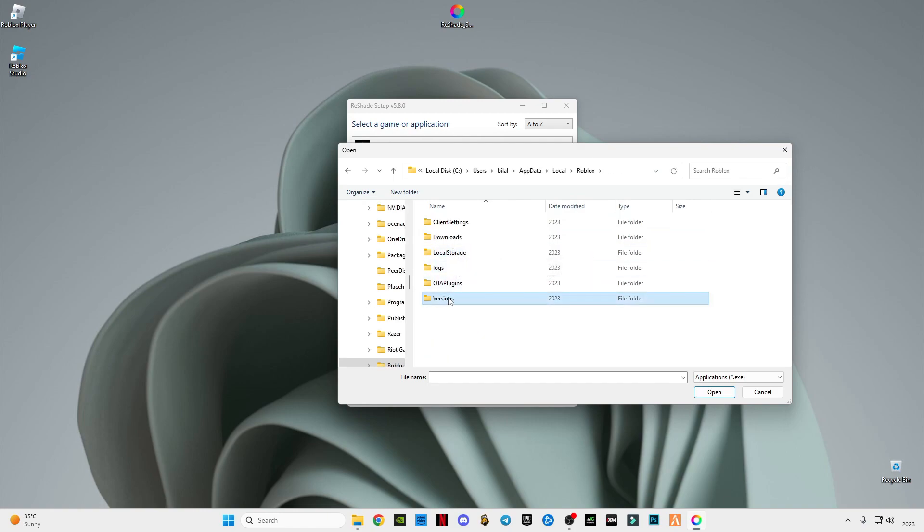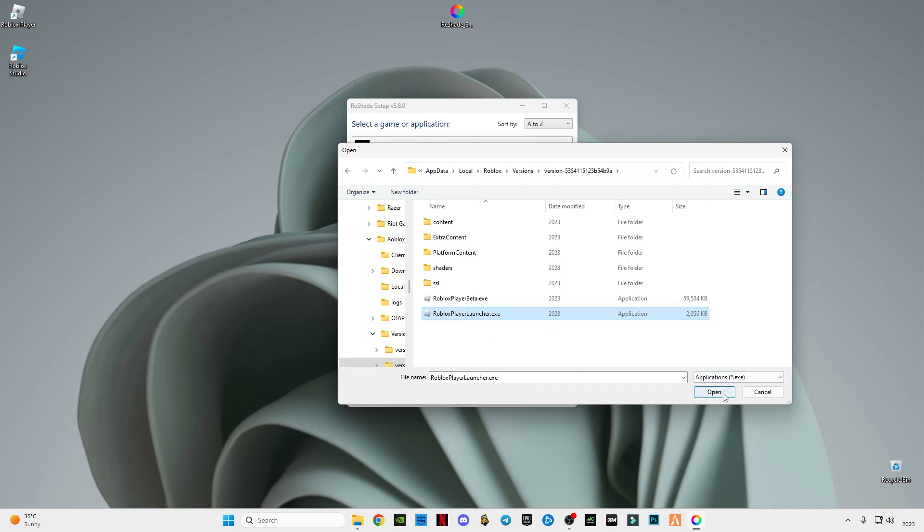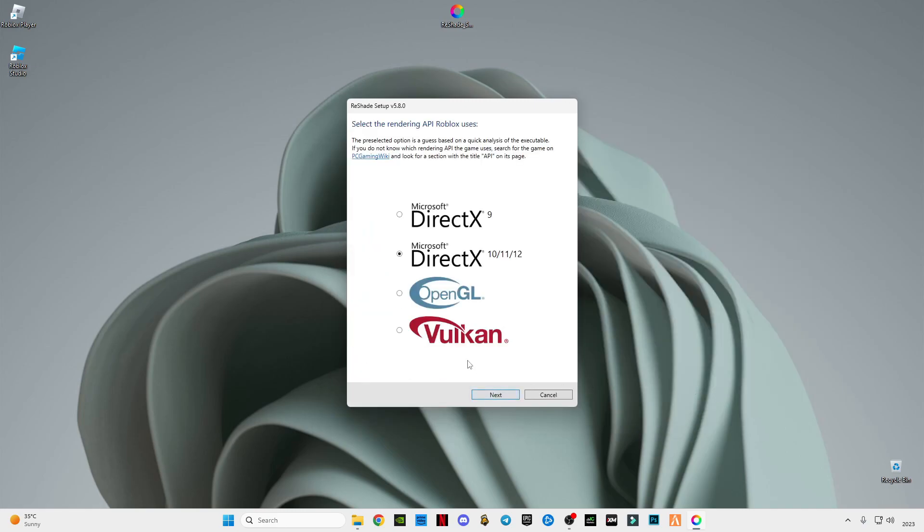Go to Versions, and the version we have selected is the middle one which has both these files. We're going to select this PlayerLauncher.exe. Click Open, click Next.